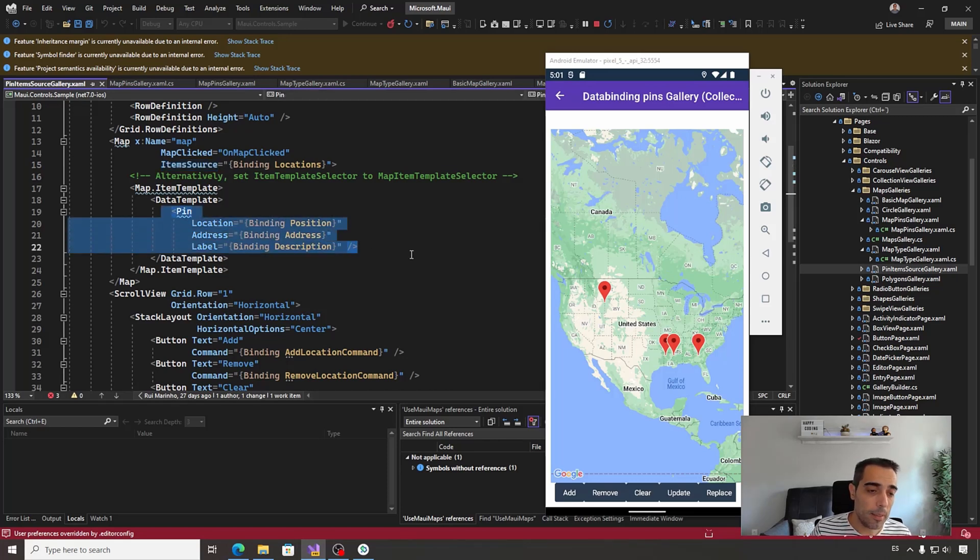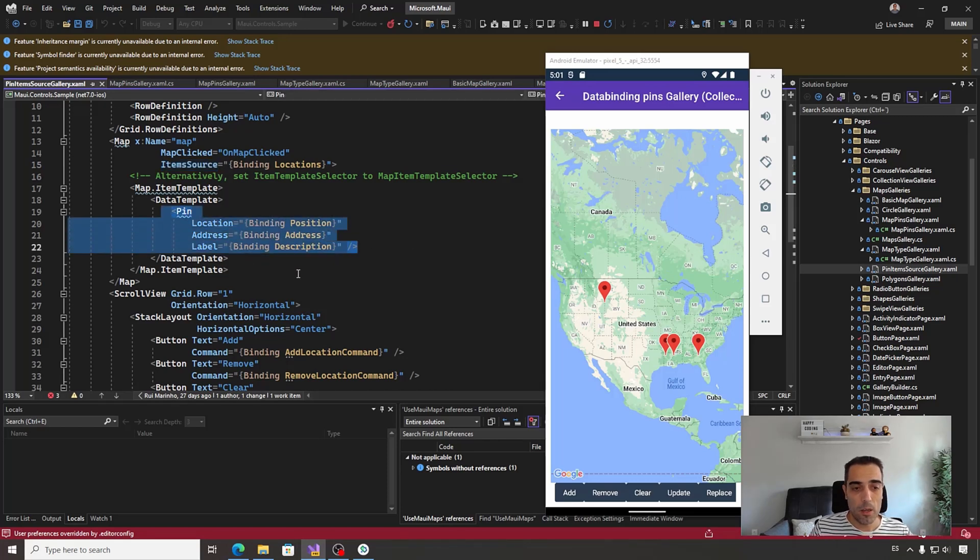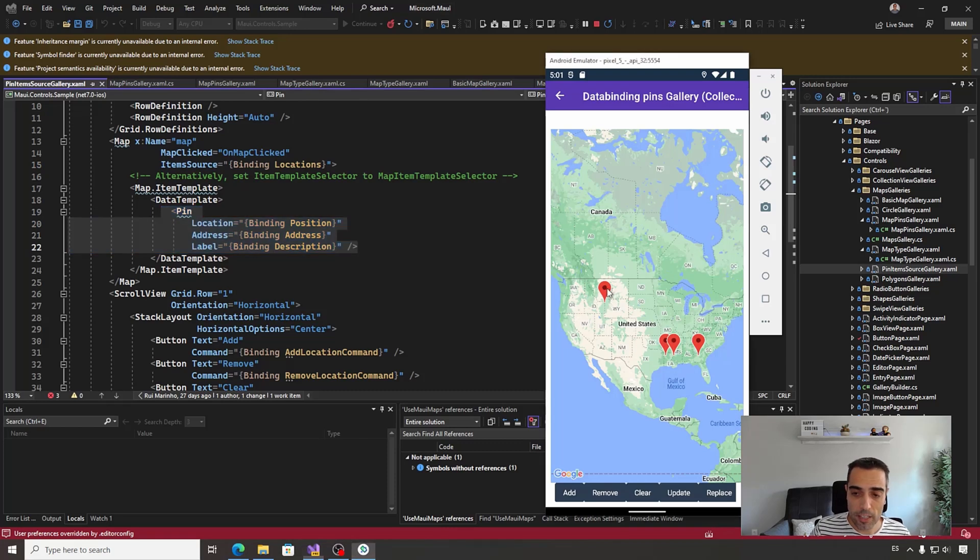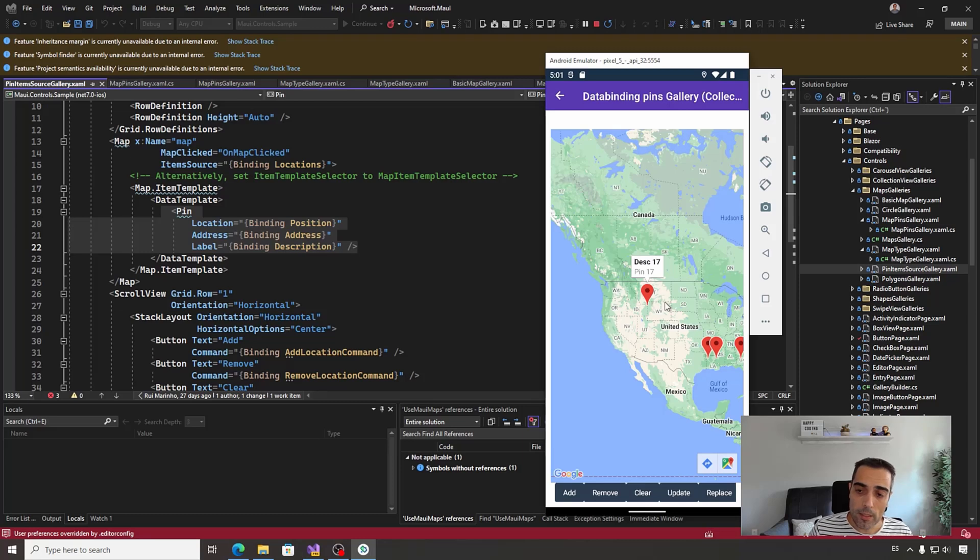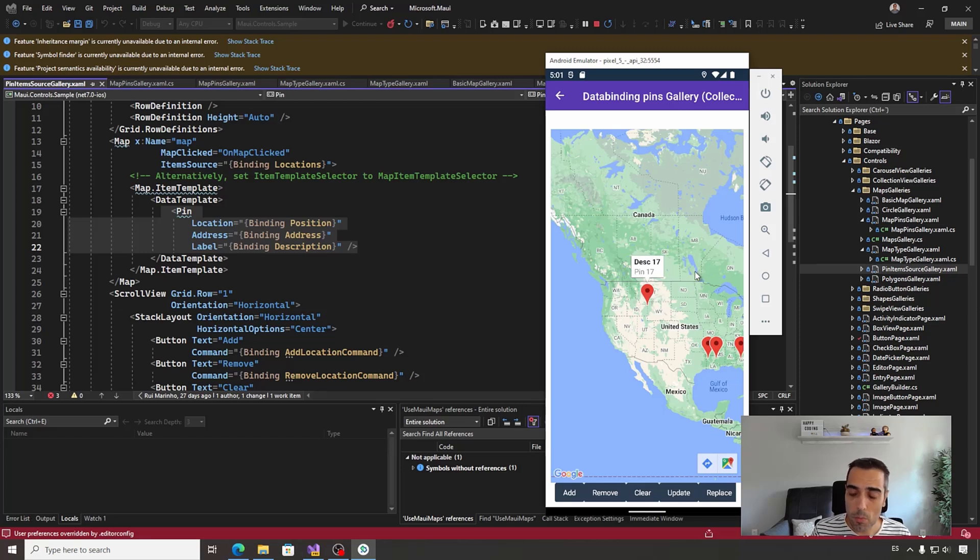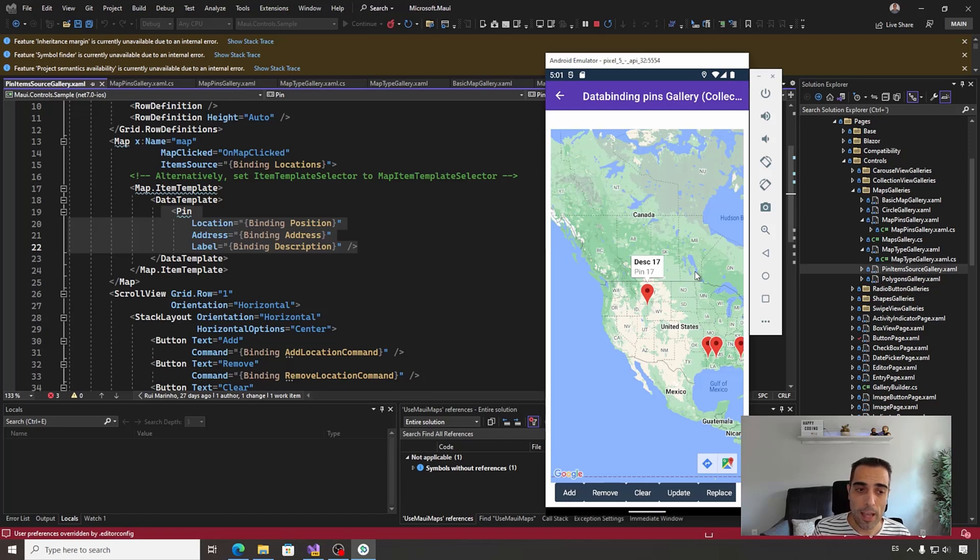So you can create a pin using binding the specific location, text, and information in the map like this. When the user taps the pin, we can show a small popup with information like the location, the address, etc.